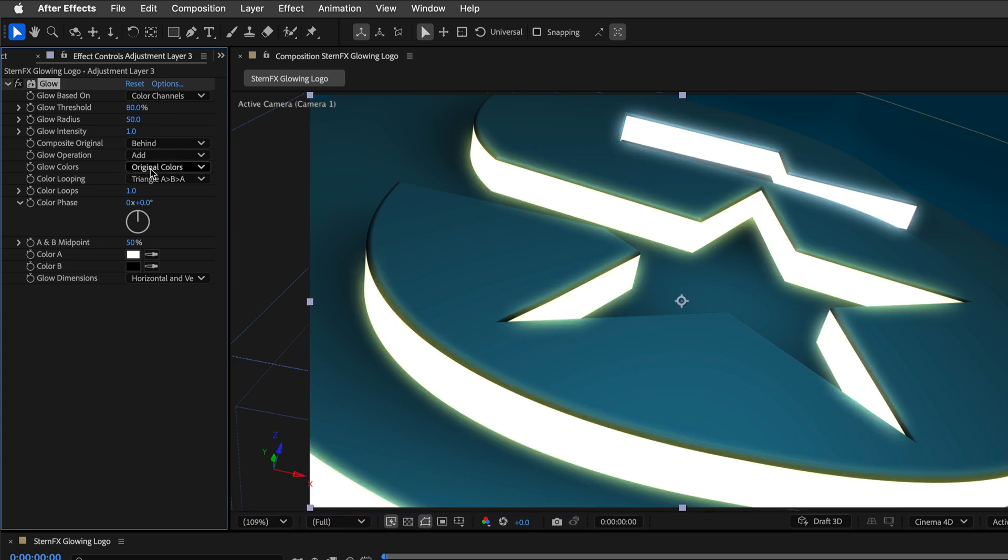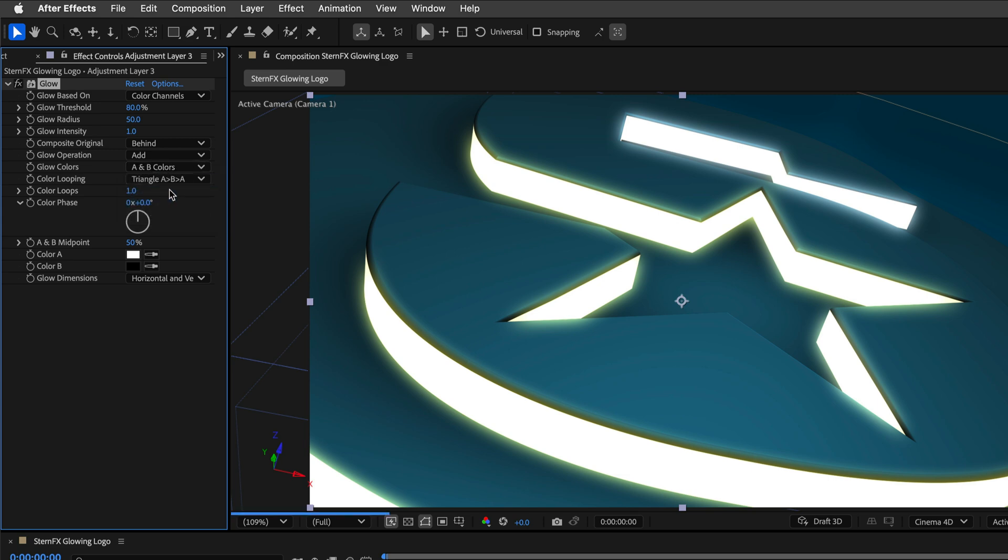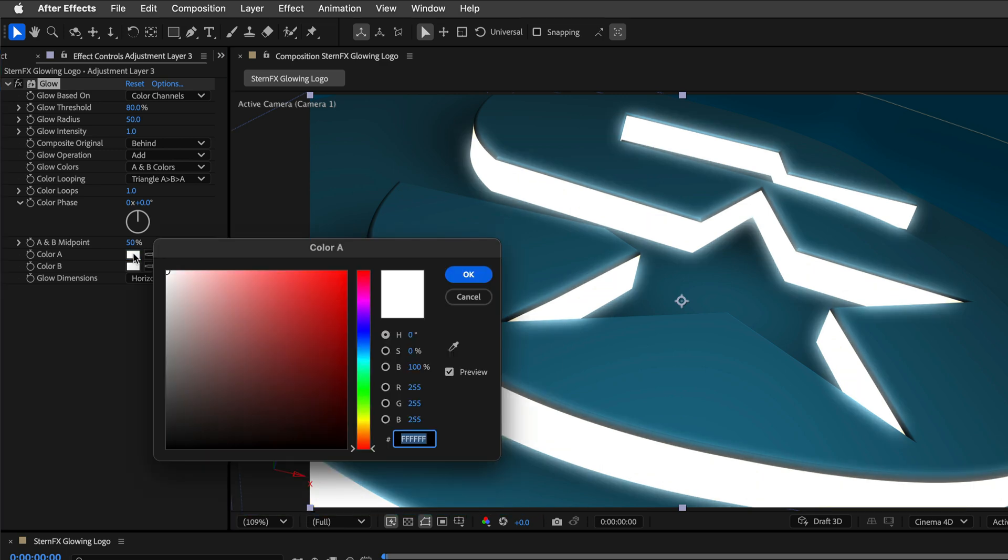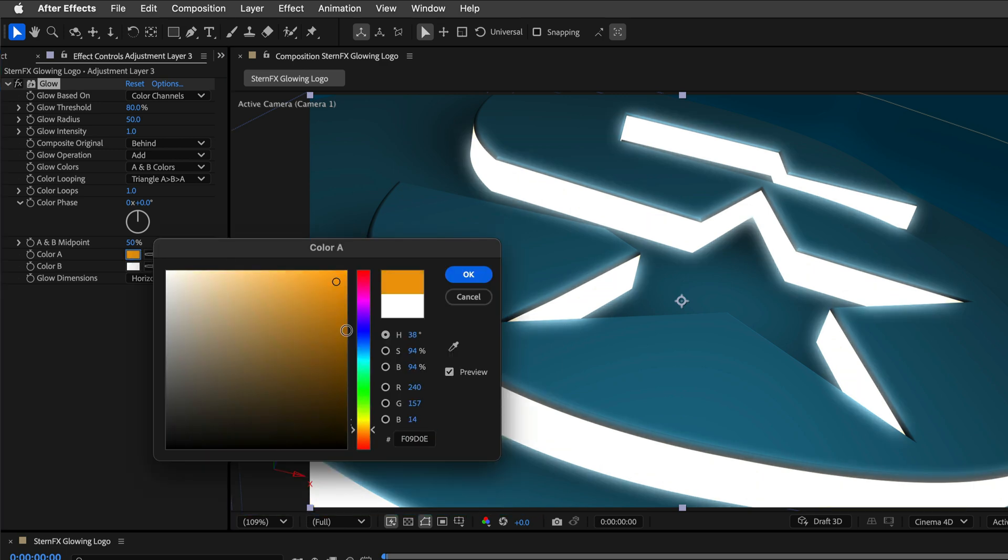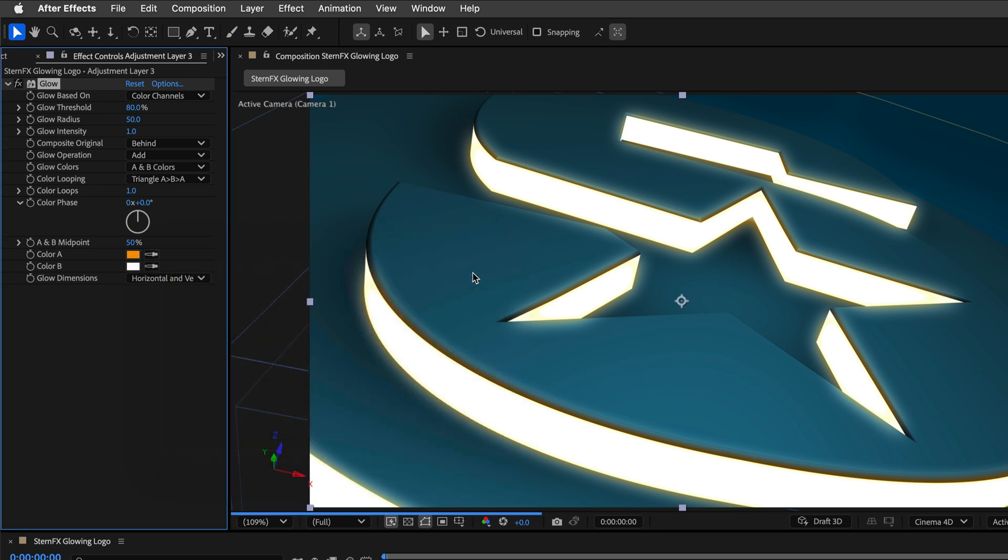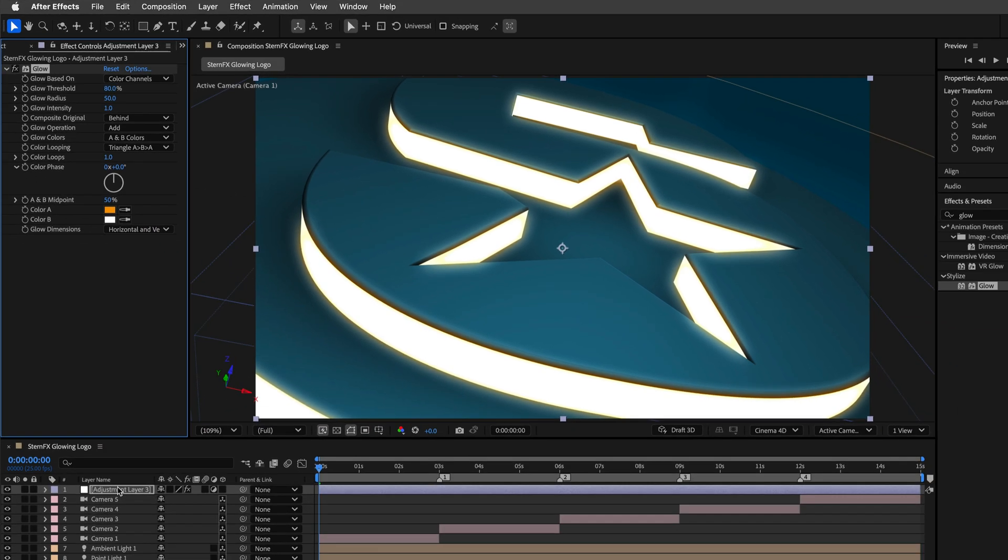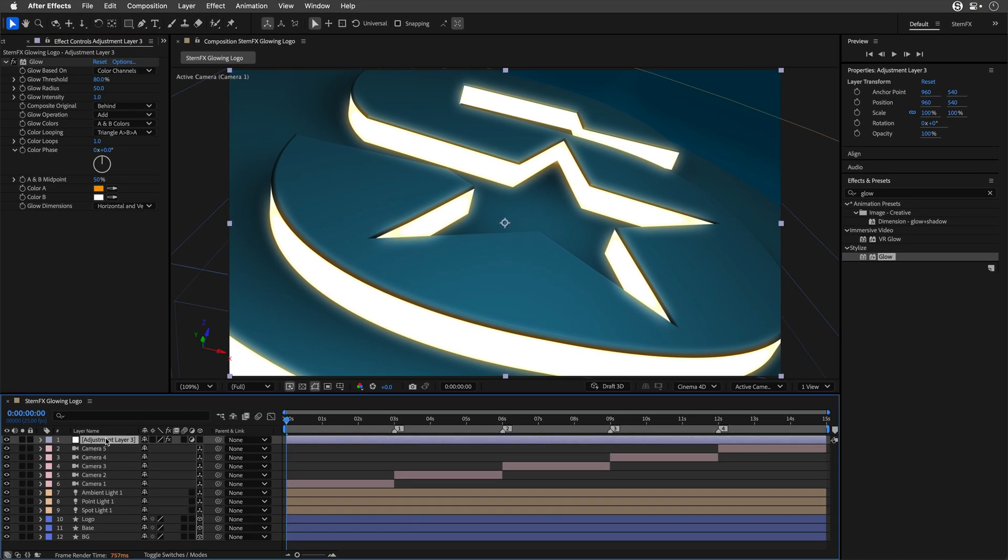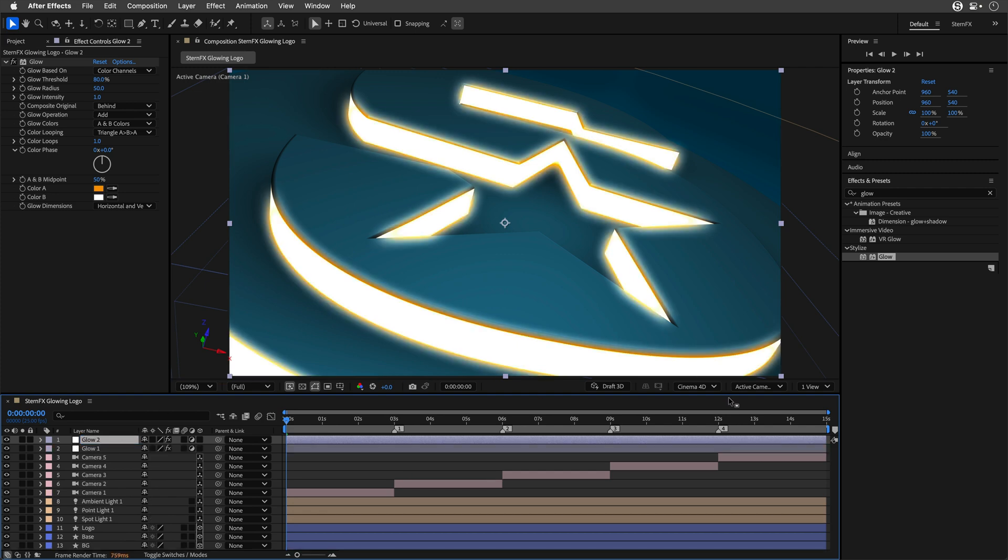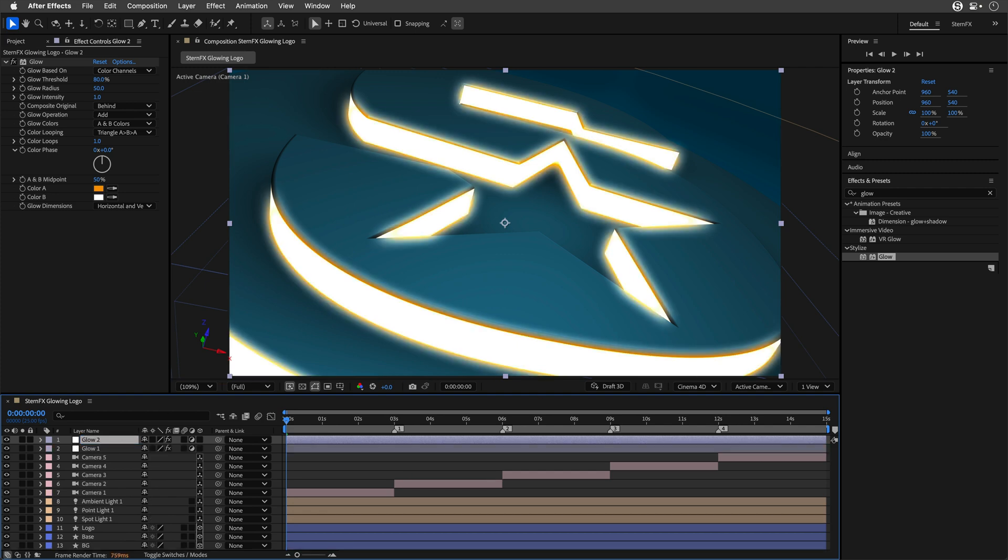I'll double-click on the Glow to edit it. I'll change the Threshold to 80 and the Radius to 50, so we'll have a massive glow going on. Then I'll change it from Original Colors to A and B Colors. For Color B, I'm going to use White. But for Color A, I'll pick something Orange, which will help warm everything up.